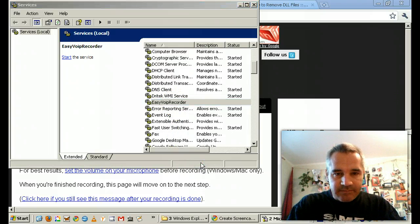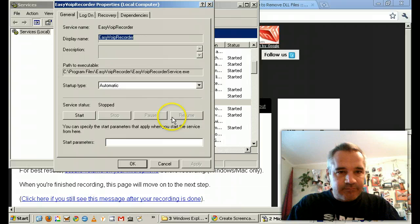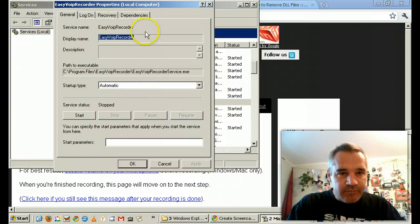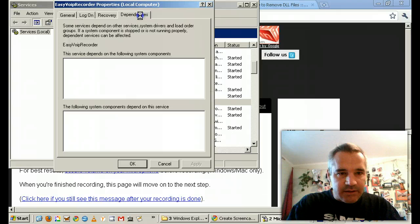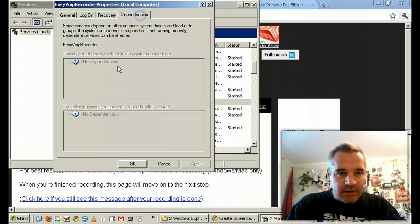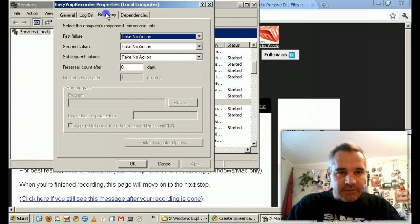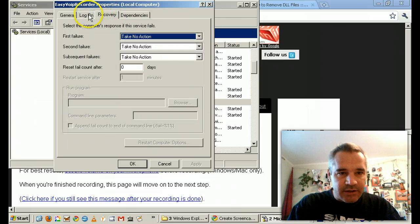Properties. EasyVOIP Recorder. Dependencies. No dependencies. Recovery. Take no action.